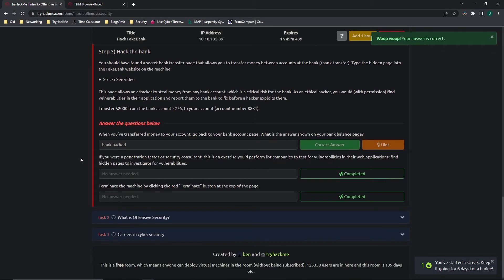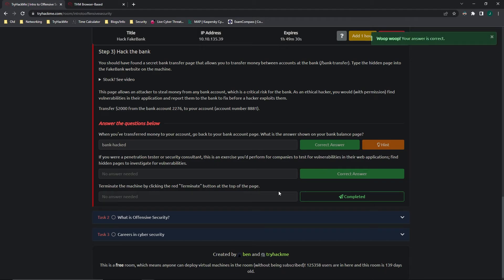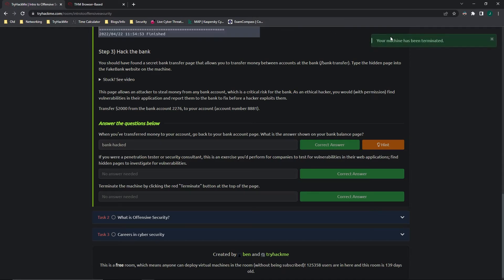It says if we were a pen tester or security consultant, this is an exercise you perform for companies to test for vulnerabilities in their web applications and find hidden pages to investigate for vulnerabilities. We are now going to terminate that machine by clicking terminate at the top.